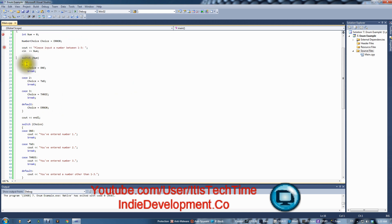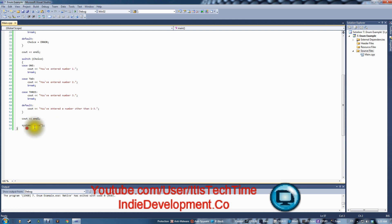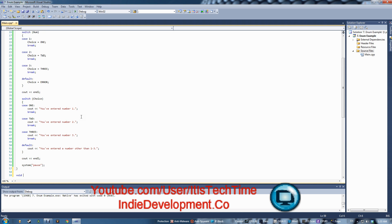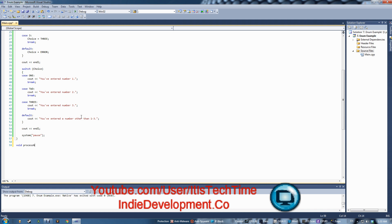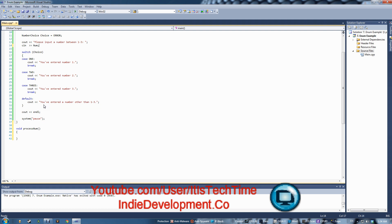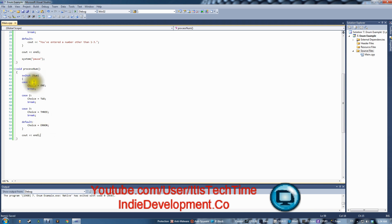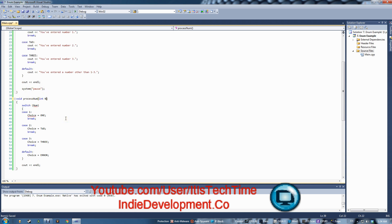Now I've shown you how to do it inside main. What if you want to do it inside a function? Let's create a void function right under main, call it processNum, and move the first switch statement into it. Cut the code, paste it into the function. Now we have errors because num and choice are not defined there, so we need to pass them as parameters. We'll add int num as a parameter.